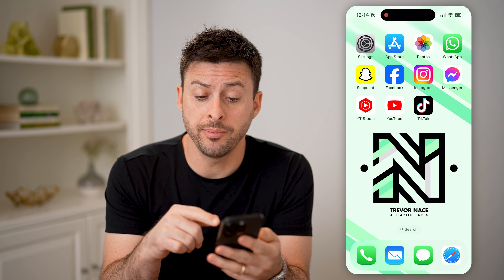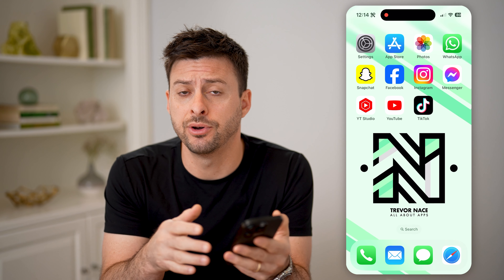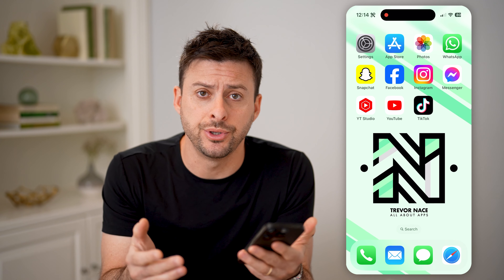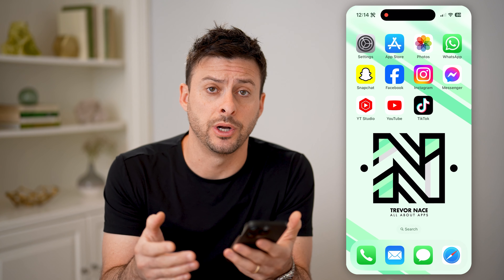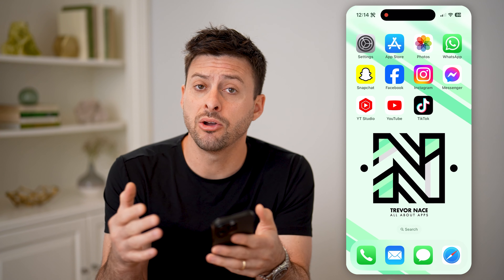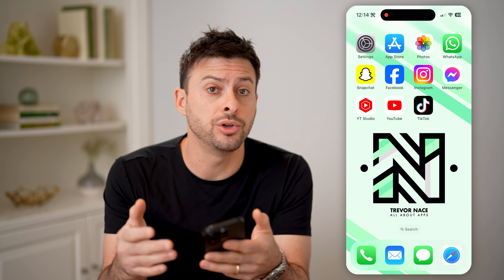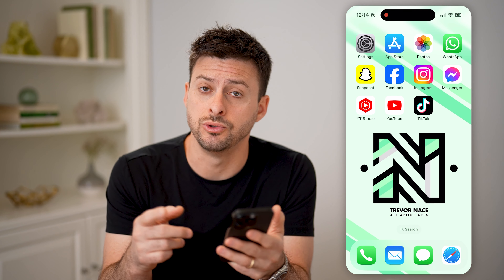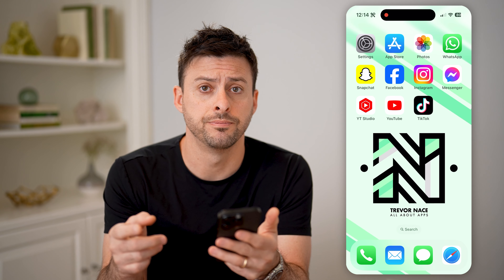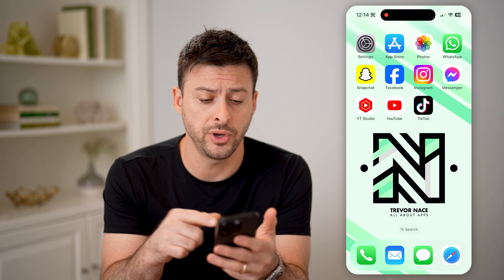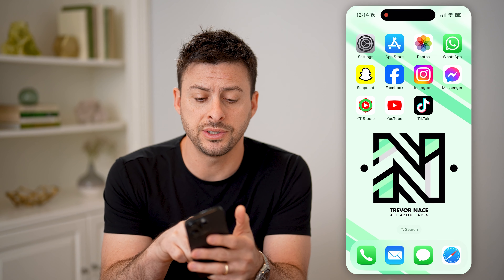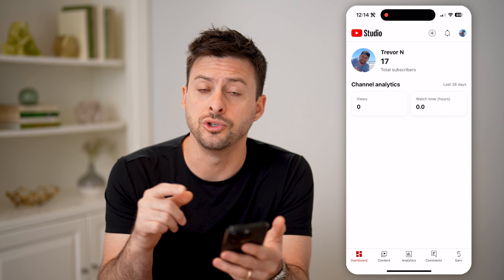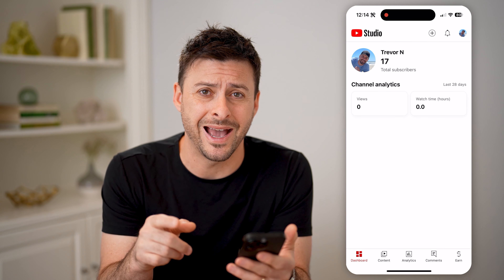I'm on my iPhone — you can do this on an iPhone or Android, or you can also do it on a computer as well. If you're on a computer, you can go to studio.youtube.com. Or if you're on a phone, you can just download and install the YouTube Studio app.